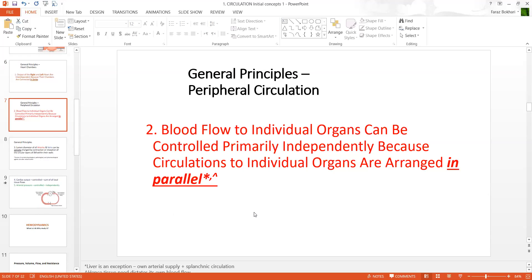Number two — very importantly, the way the tissues are arranged in the circulation, they are not in series. If you were to imagine a circulatory system arranged in series, for example, let's name a few tissues: the GIT, then the muscles, then the skin, and then the brain. Blood would first go to the GIT, then to the skin, and so on.